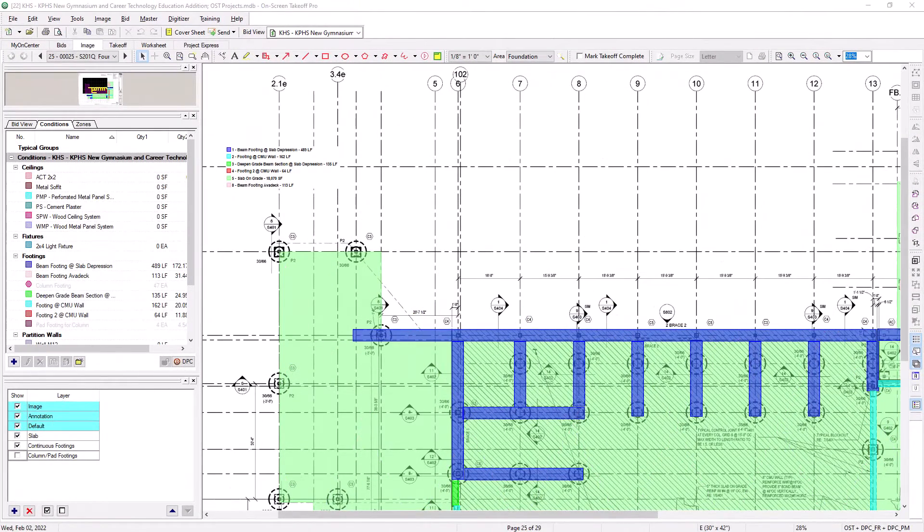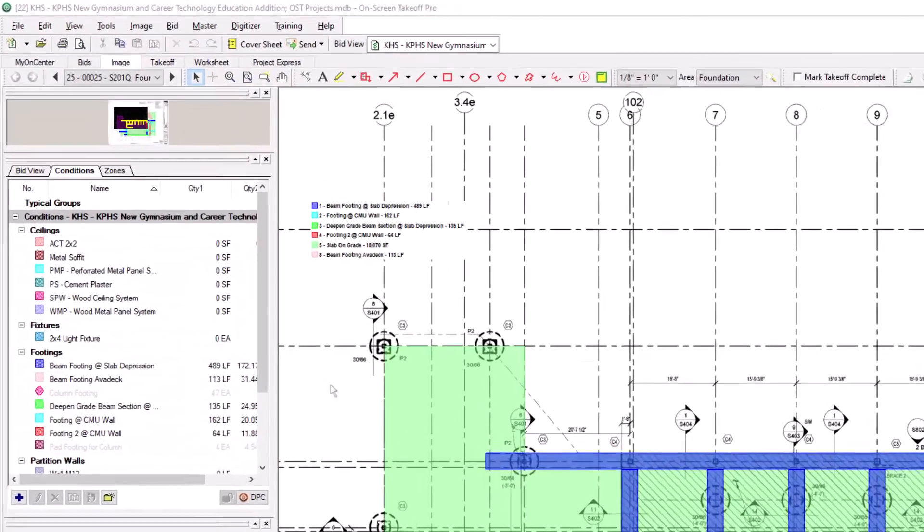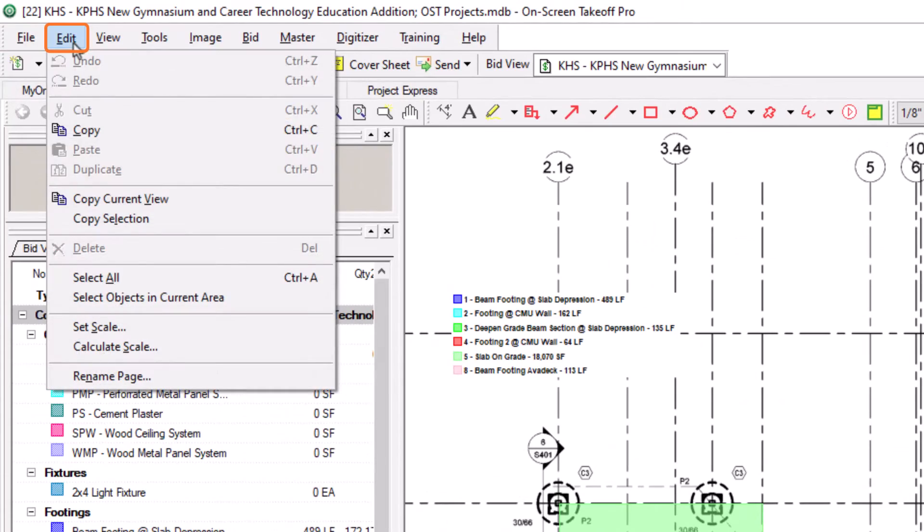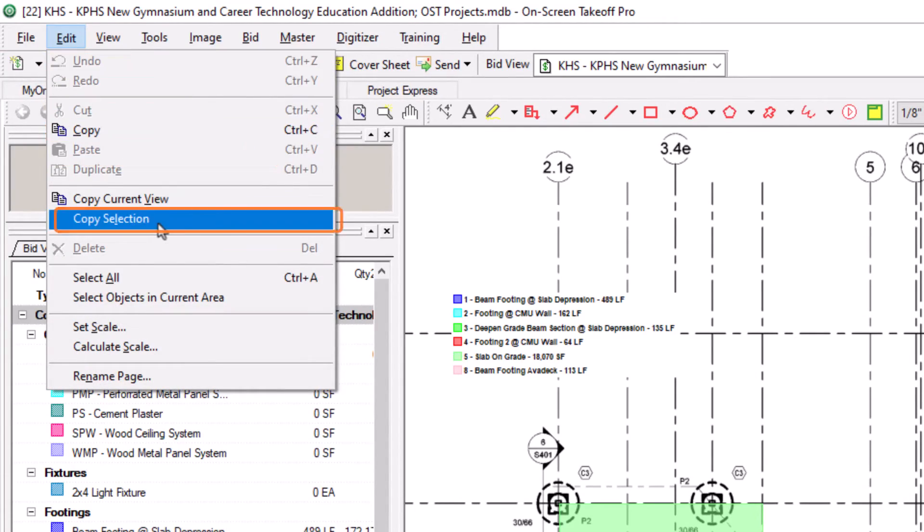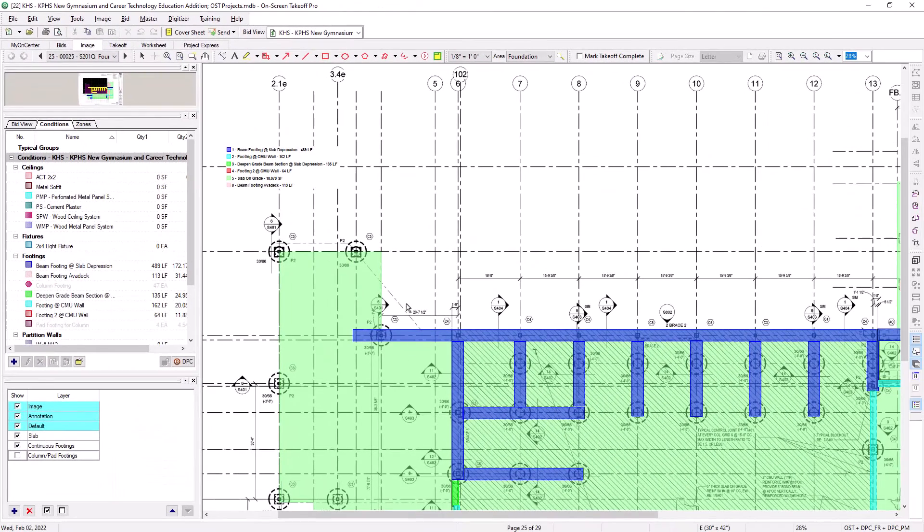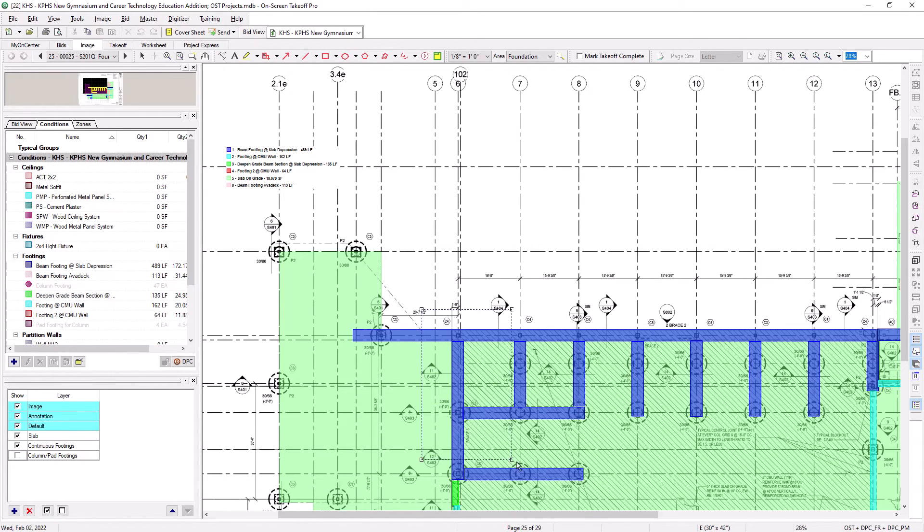You can also choose to copy an even smaller selection of takeoff to your clipboard by going to the Edit menu at the top of the screen, and then selecting Copy Selection. After you select Copy Selection from the menu, then rope around the section of the screen you want to copy.